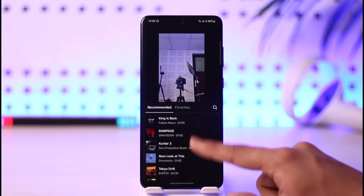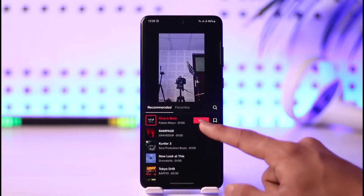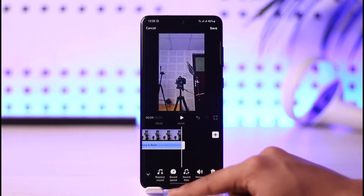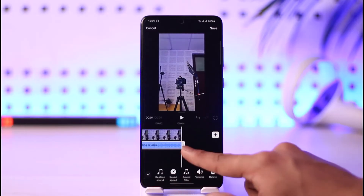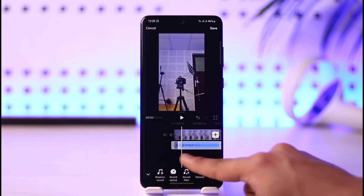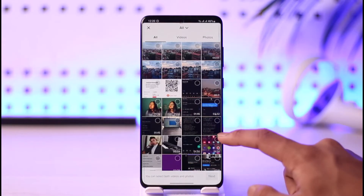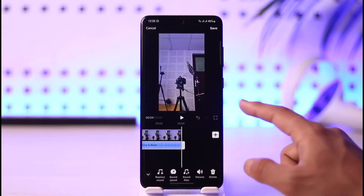All I need to do is just tap the Add Sound button, select the sound that I want to add, then tap the Use button. Now if I want to add another sound, you can just tap the plus icon and then add some other sounds.